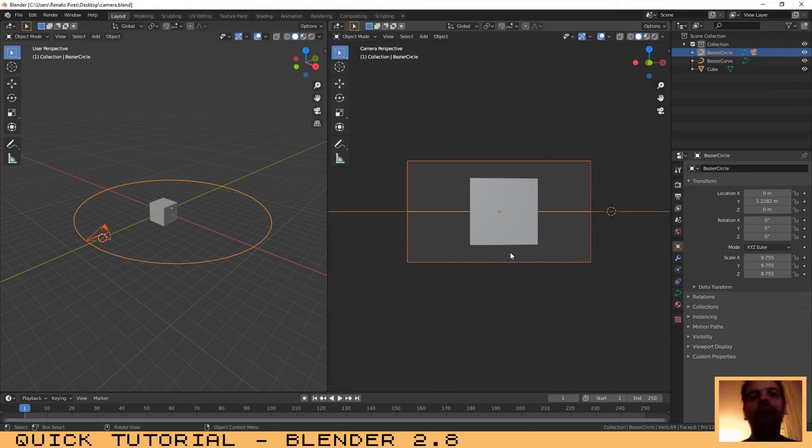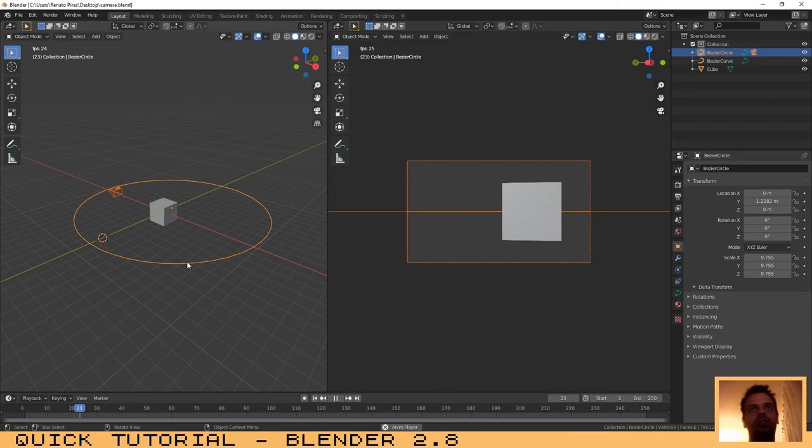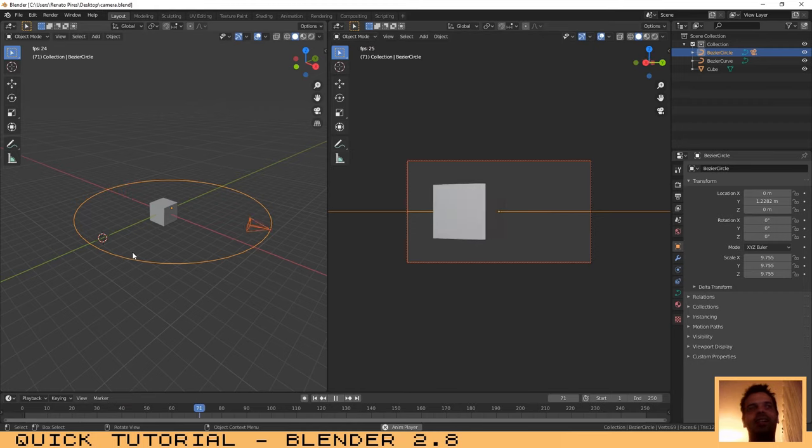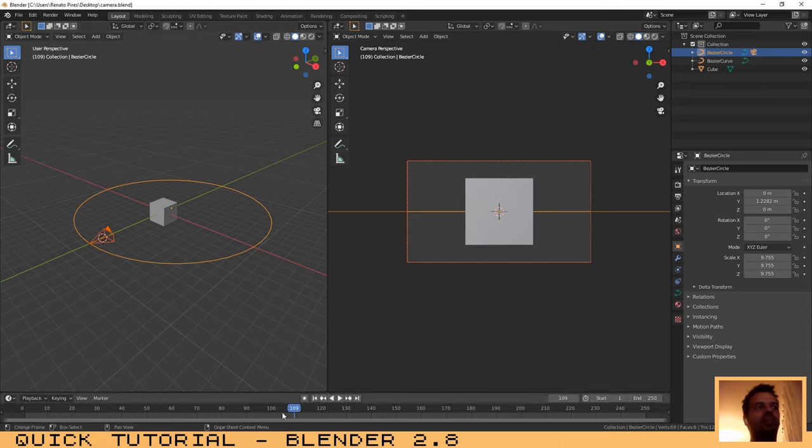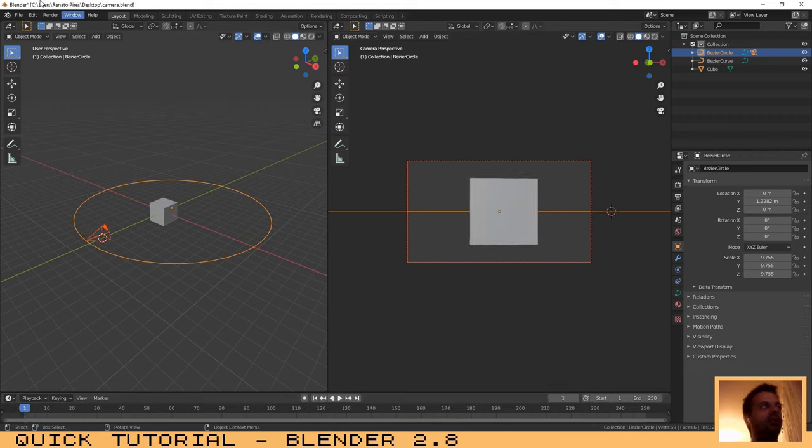Hello, welcome to another tutorial. In this tutorial I will explain to you how you can make a camera follow a path, just like you are seeing now on the screen. This is a simple tutorial, so let's start.